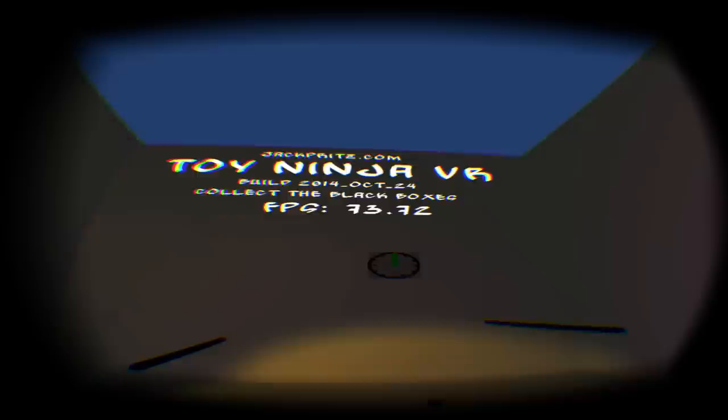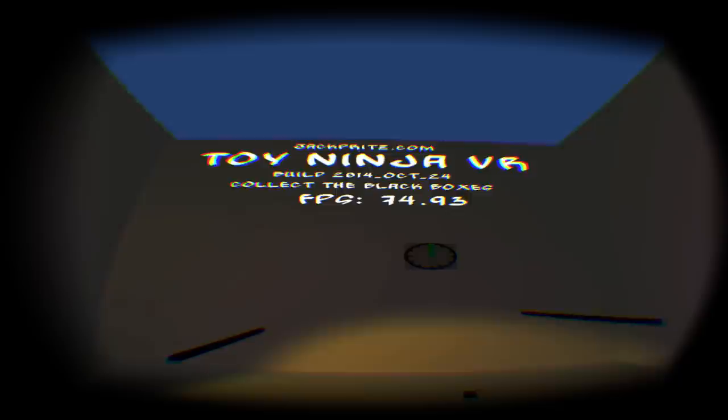This demonstration is meant for developers who are interested in exploring virtual reality as a medium to tell stories in. Toy Ninja, a little bit of history here, was first worked on in May of this year, 2014.